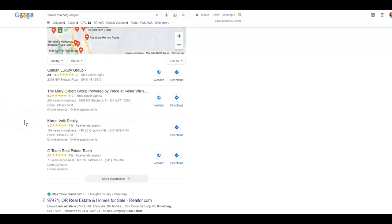Ultimately you want to aim to be in this map pack, and that's because 30 to 40 percent of traffic directly to your site or people giving you a call will come from it.